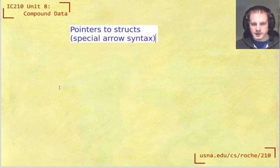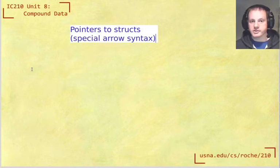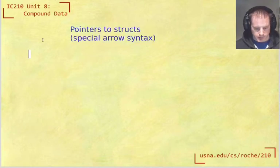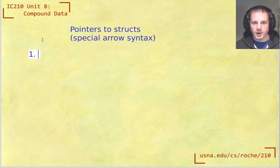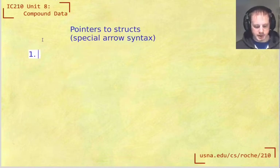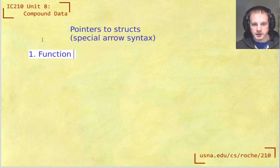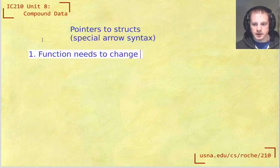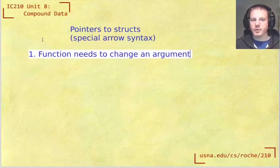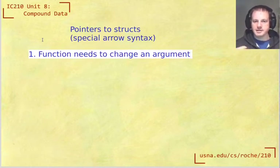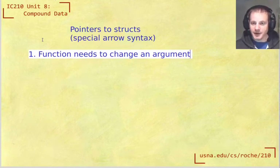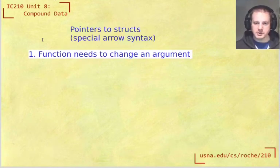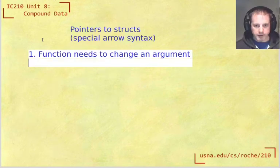So first of all let's remember why do we want to have pointers to things generally speaking. We see these a lot in function calls and think about what we already know about pointers and when we use pointer types. One is when the function needs to change an argument—then you have to pass a pointer to that function because if you pass the regular value then the function gets a copy of that value and changing the copy won't change the original one. So that's one reason.